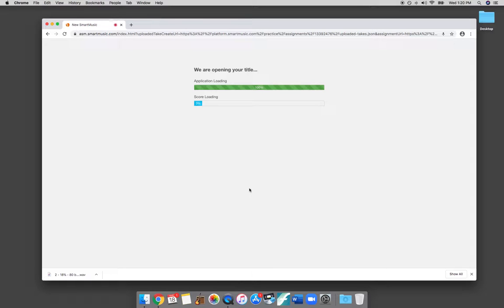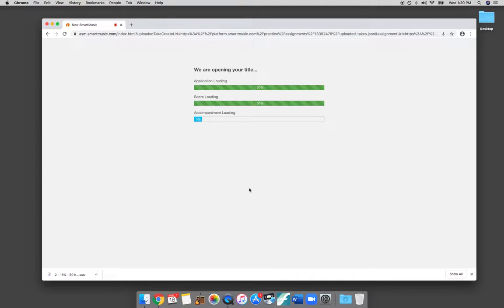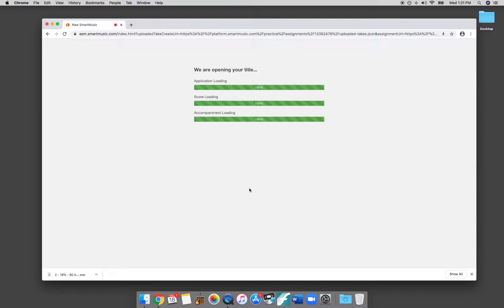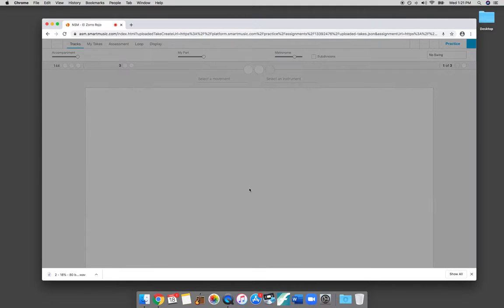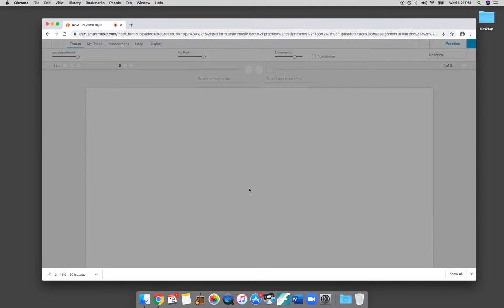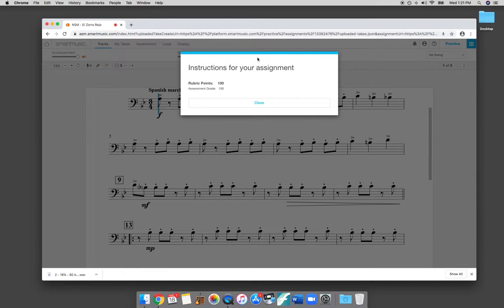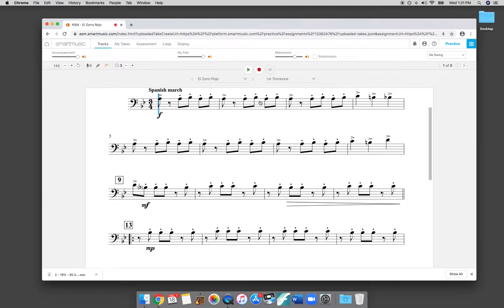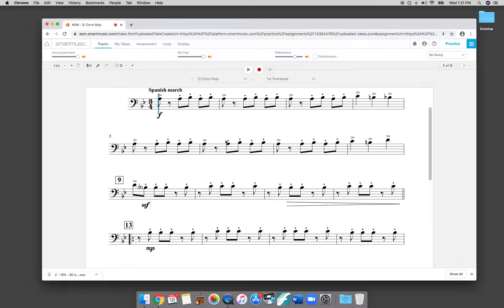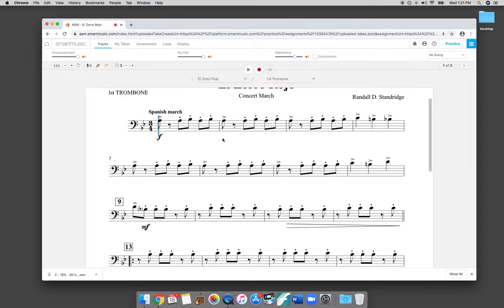Now your teacher can assign all kinds of different things. If they want you to practice certain measures, they can set parameters. For the purpose of this example, I just set the assignment to play the whole song. And I set it so that you can adjust the tempo, whatever tempo you want. If you want to play it with the background tracks, you can. No real specific parameters for this example. But your teacher will give you specific instructions and it'll be listed on this screen. I'm going to hit close. Here's my first trombone part.